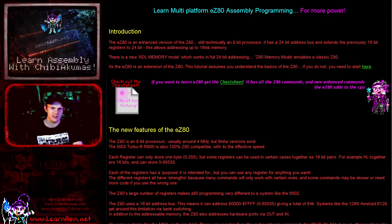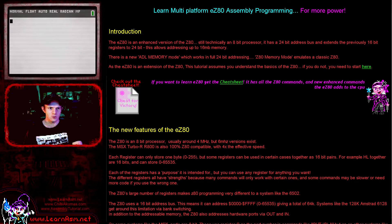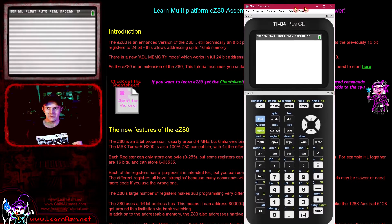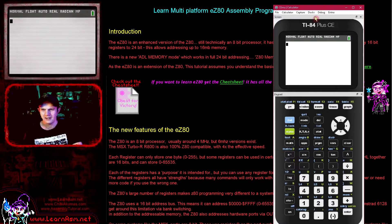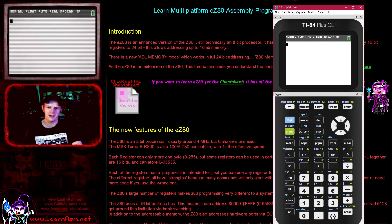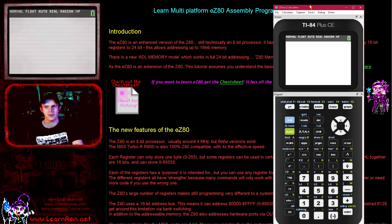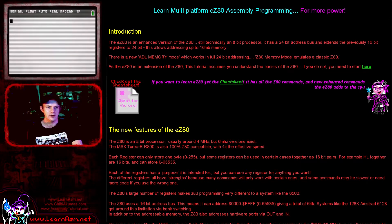We're going to be programming the TI-84 calculator and we're going to be using an emulator called CMU. This is a free emulator, but you do need to get your own ROM for legal reasons — you can't be handing ROMs around.